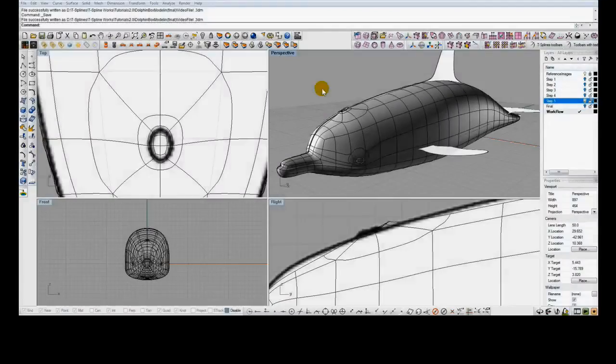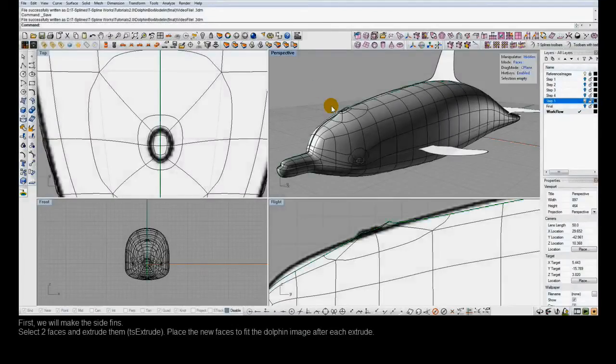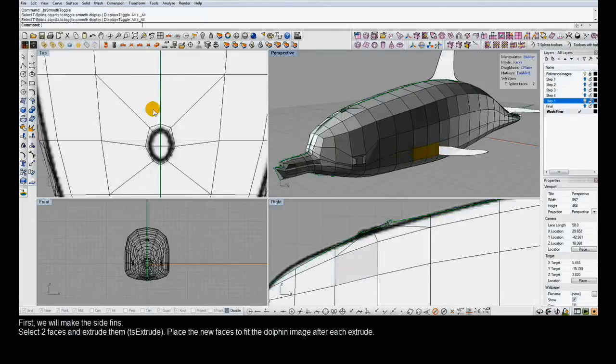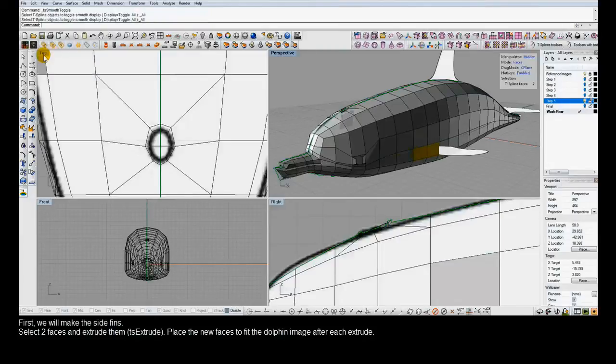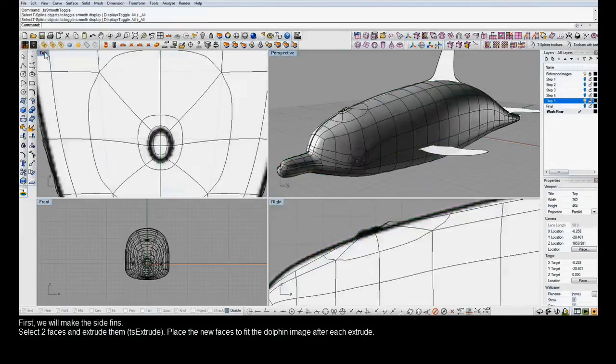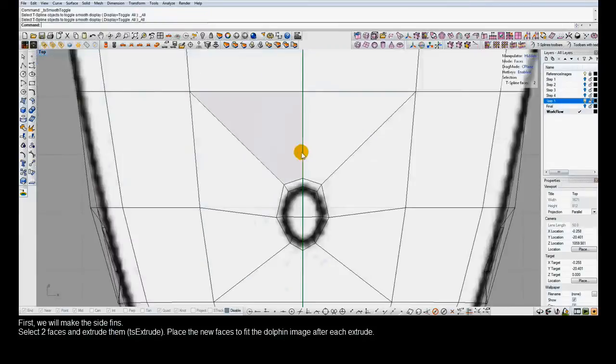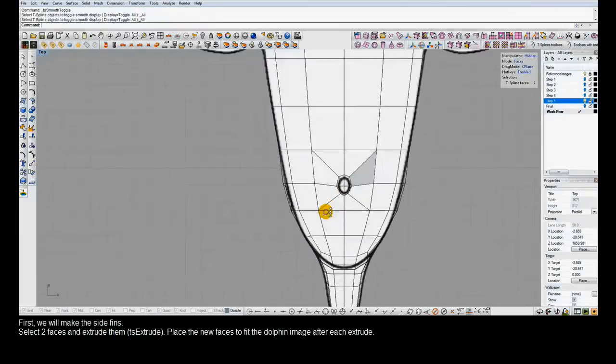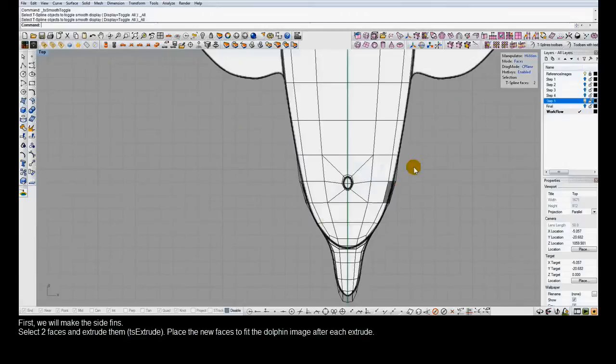The next step of creating our T-Splines Dolphin, using the T-Splines for Rhino plugin, is to make the fins. The methods that we'll use for the side fins, the dorsal fin, and the tail fin will all be the same. We'll just be doing some more extrusions.